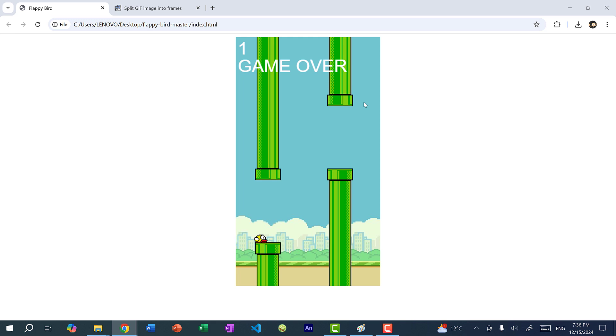So animations are not required for the functionality of a game, but they do make the game look a lot nicer. So here I have my Flappy Bird game. And if you want to learn how to create Flappy Bird from scratch in JavaScript, I have a tutorial on that and I'll link it in the video description below. But for this example, I will teach you how to add animations using this Flappy Bird game.